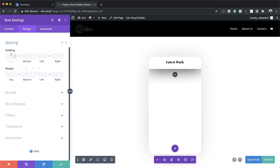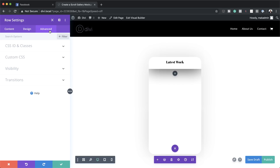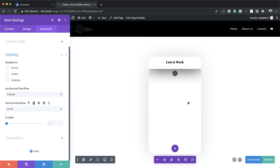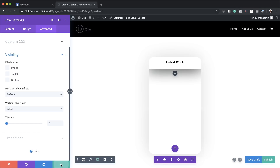Now let's head over to Spacing, where we need to add top and bottom padding. I'm going to set the top and bottom padding to 0 pixels, making sure we don't have any space on the top and bottom. Next I'm going to come over to Advanced and set the vertical overflow — I'll click on Visibility and set the vertical overflow to Scroll. So once we have content in here that exceeds the height, a scroll bar will appear.